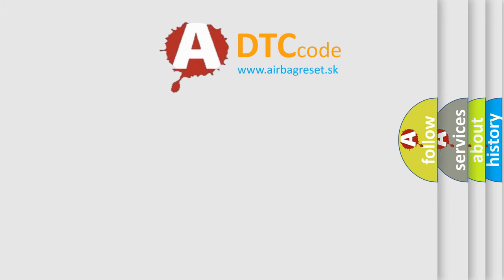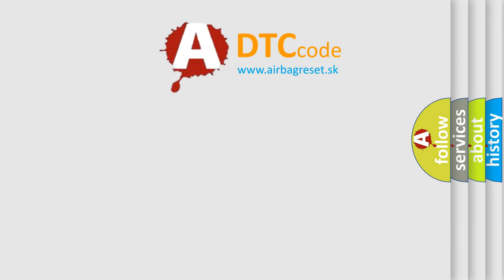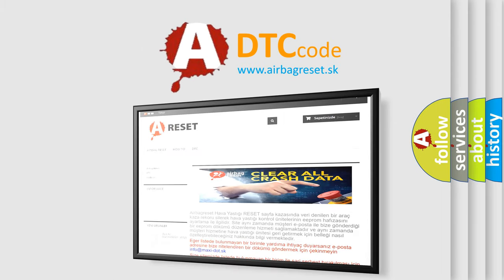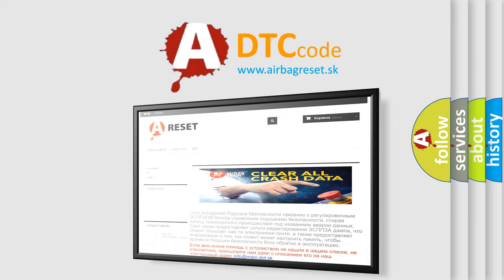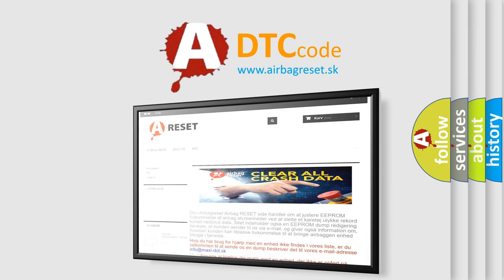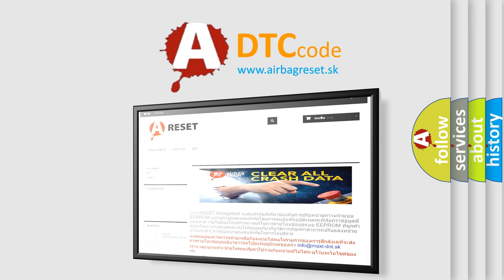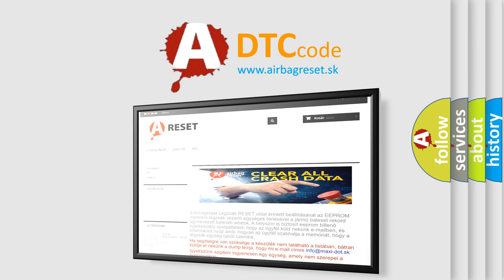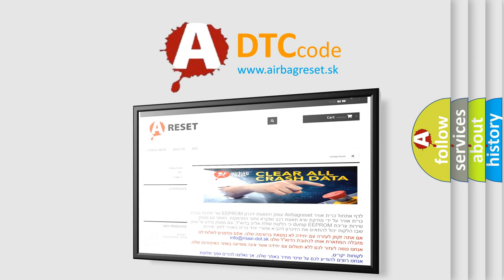The airbag reset website aims to provide information in 52 languages. Thank you for your attention and stay tuned for the next video.